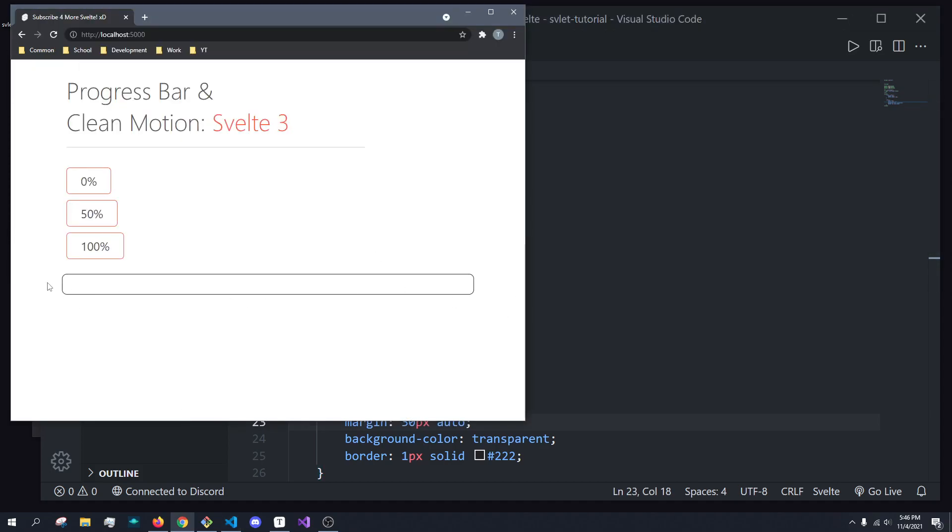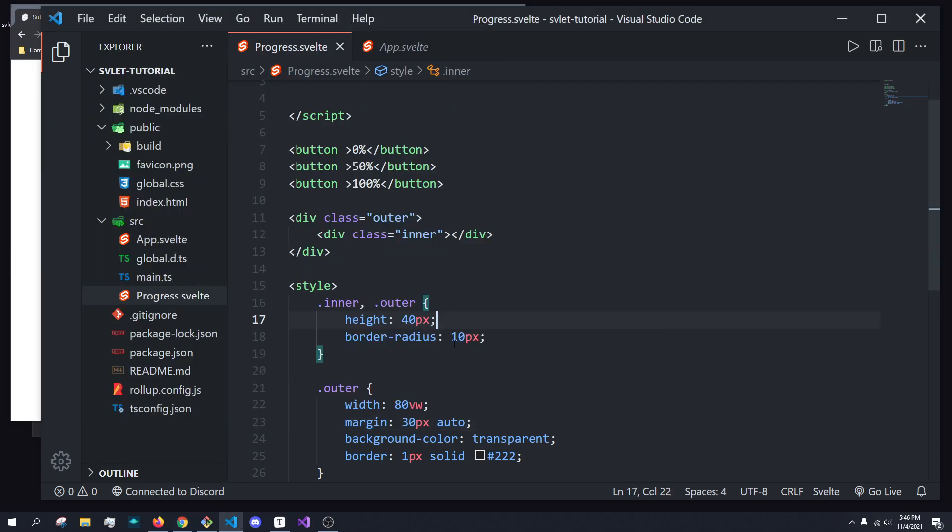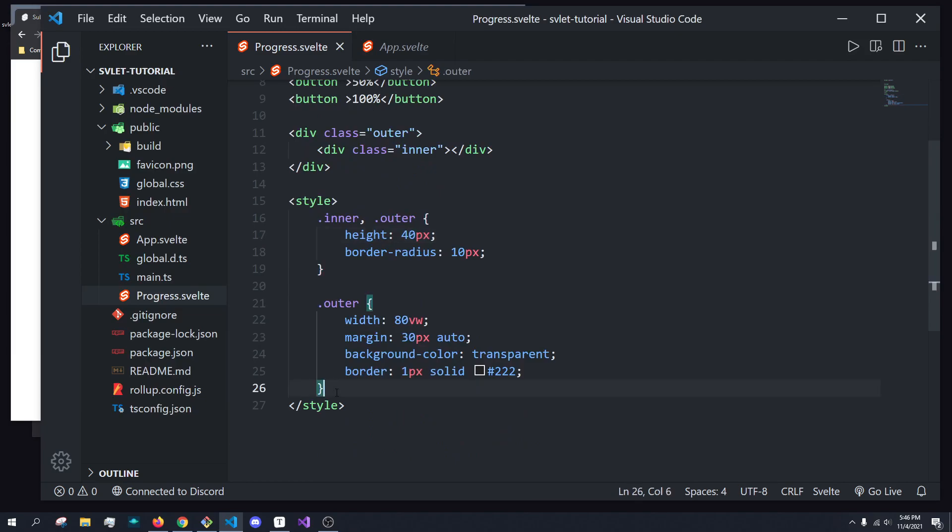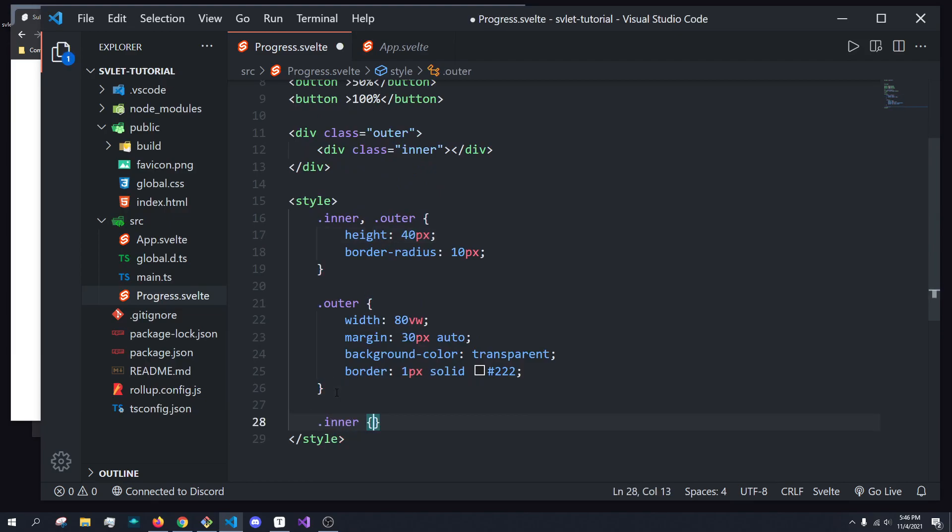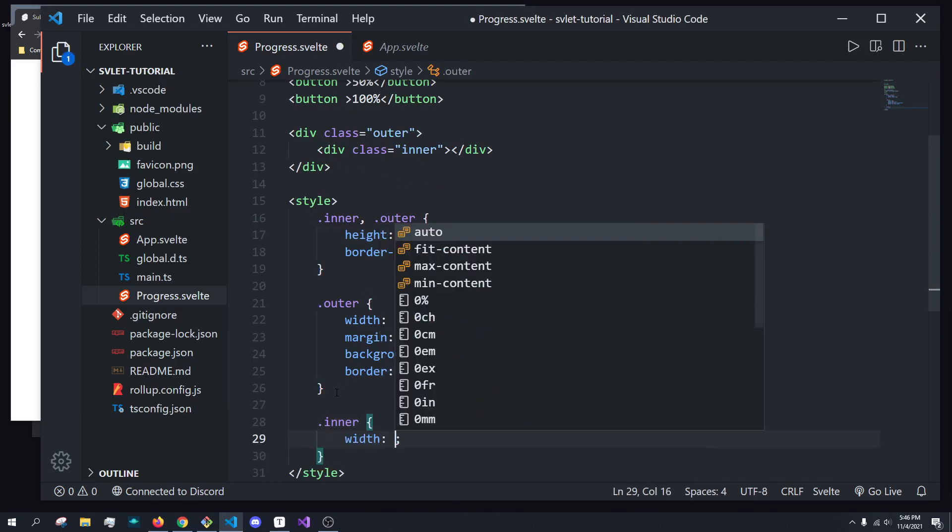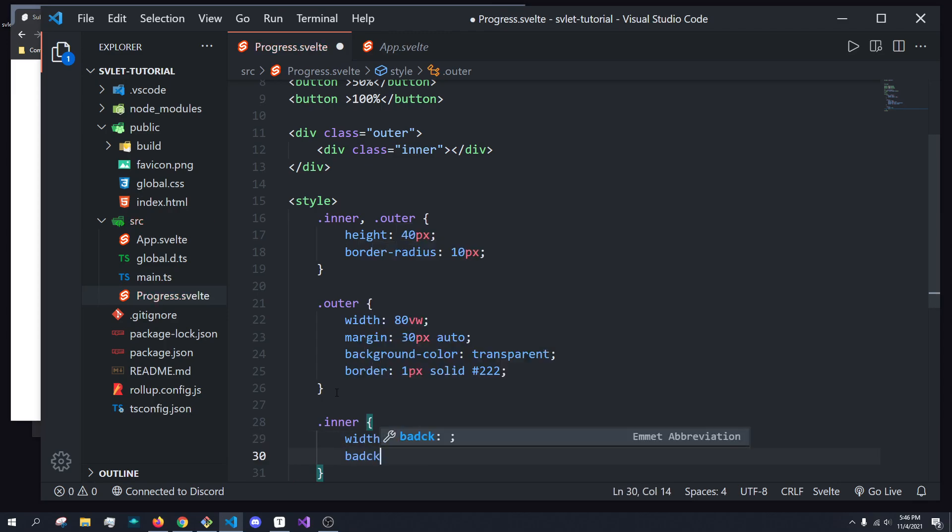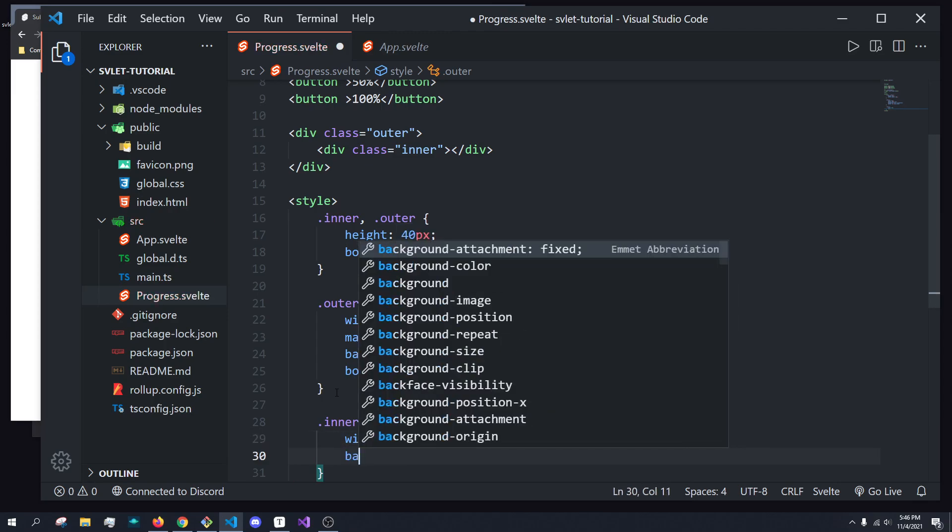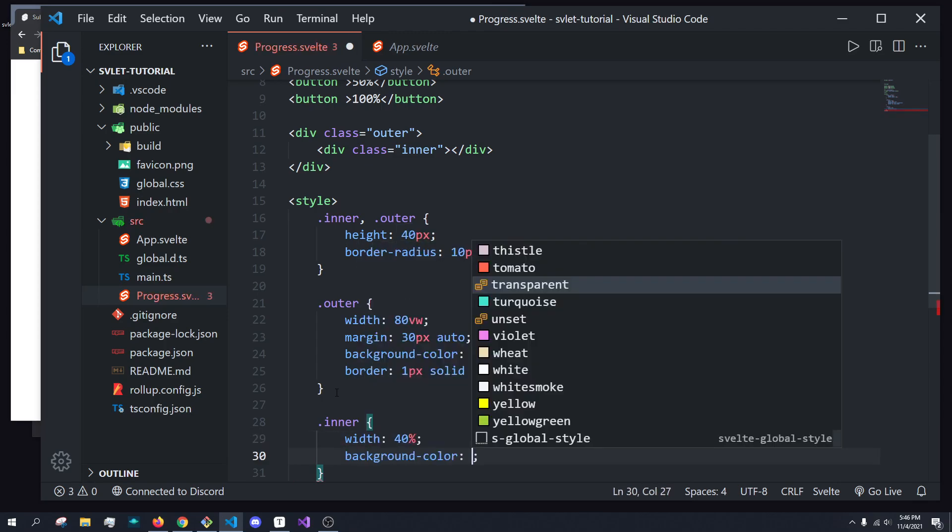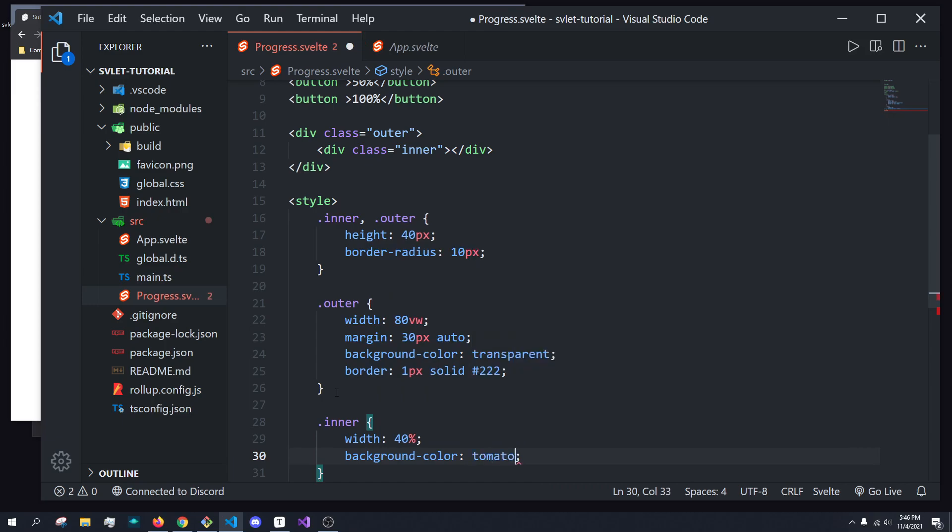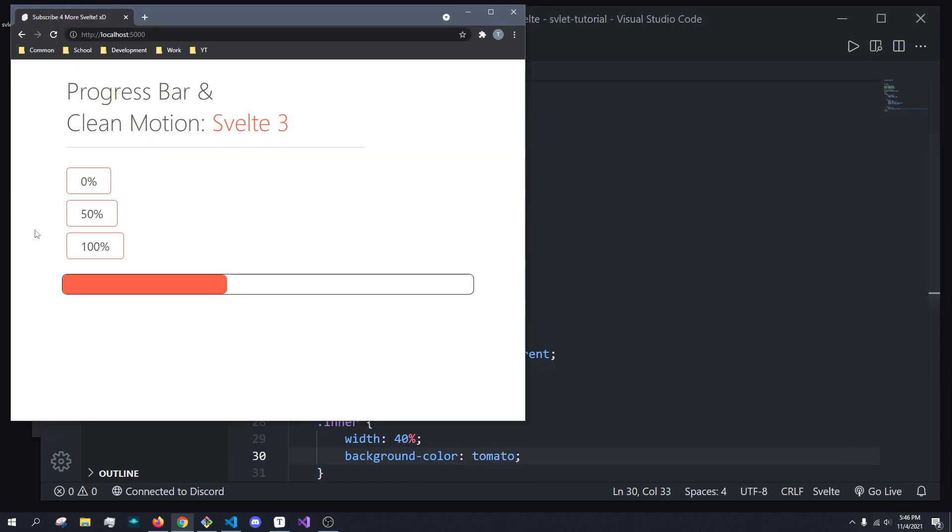So this is our outer progress bar. So when this is like this, all we have is an empty bar, basically at 0%. To actually create the inner progress bar, we're just going to do .inner and give it a width of, by default, let's just say 40, right? And a background color of, let's say, tomato, because I really like this color. So there we go. You can see our progress bar right here.